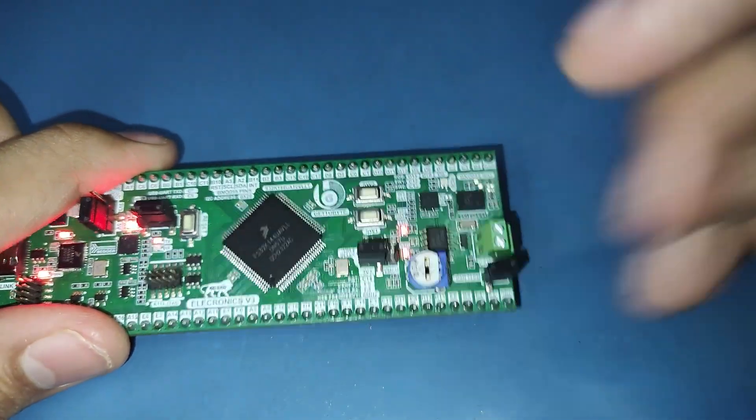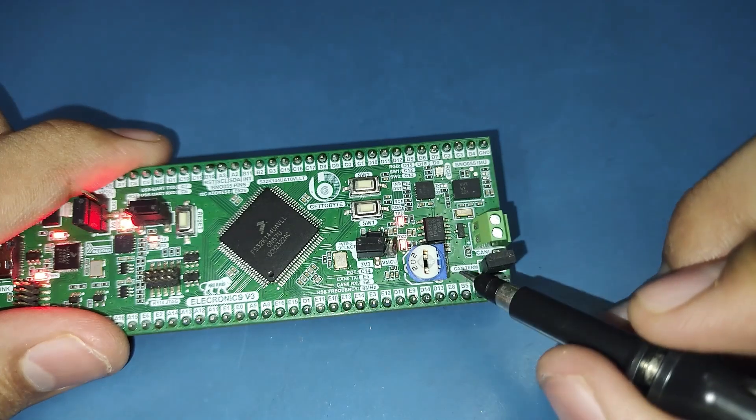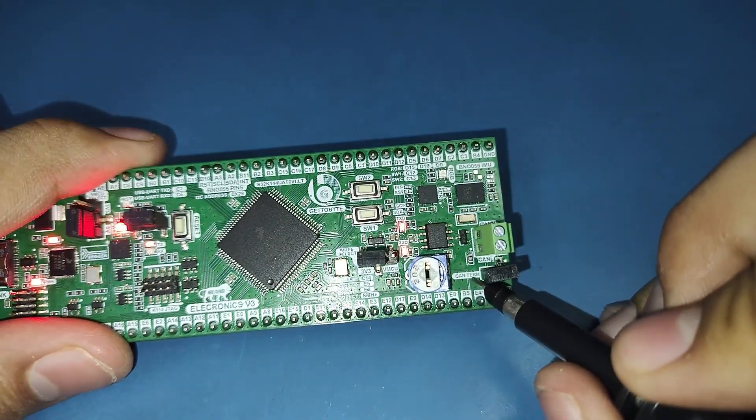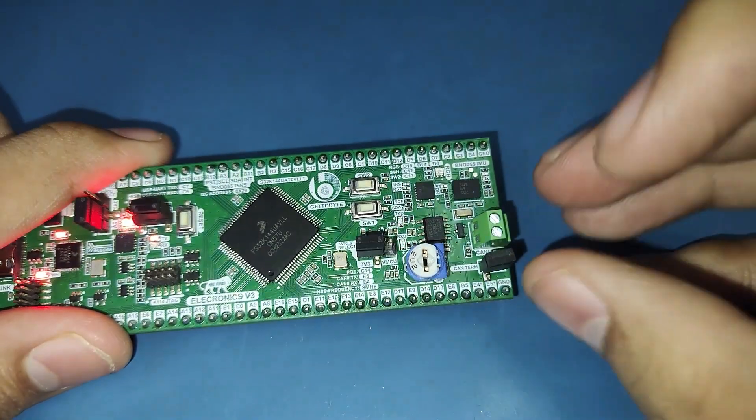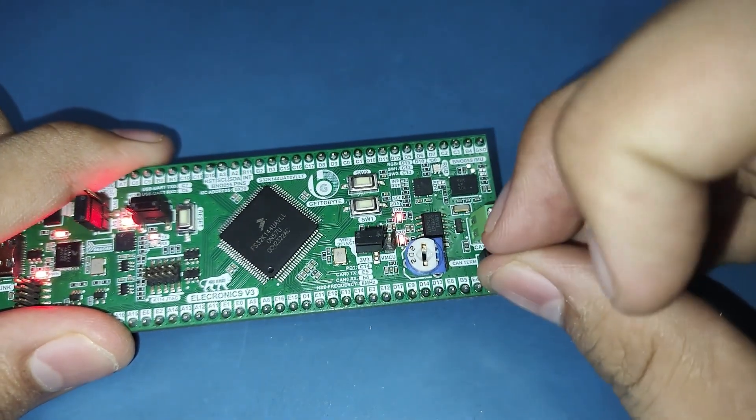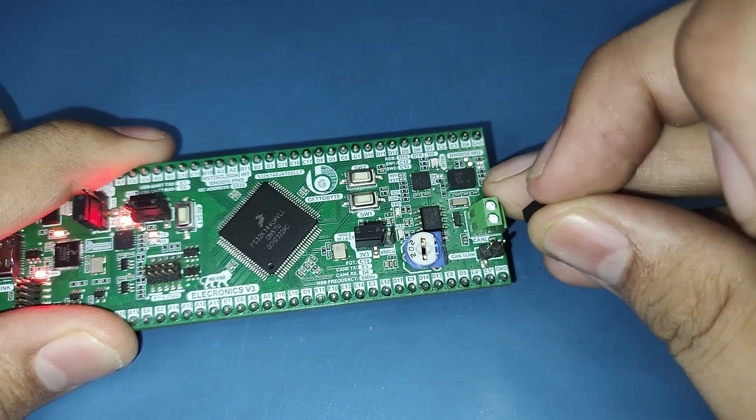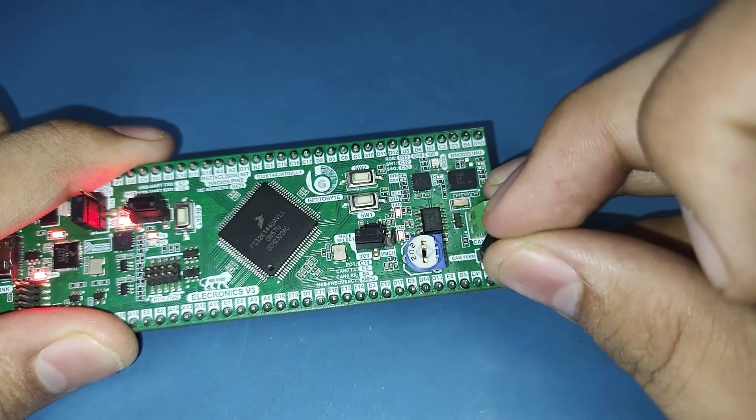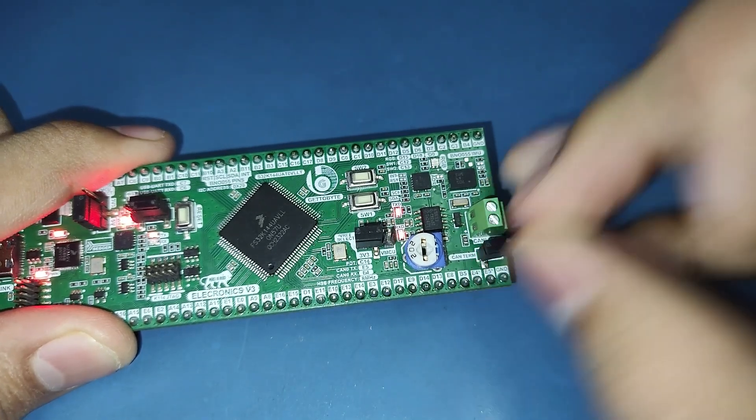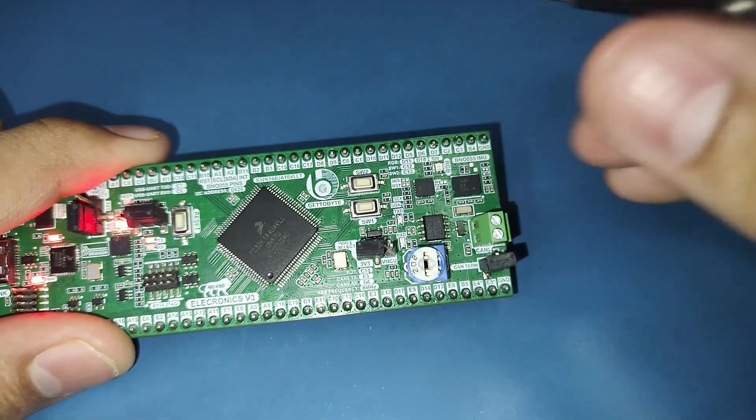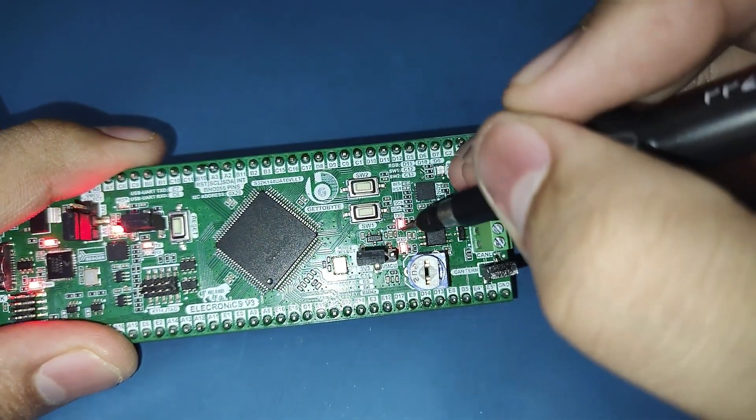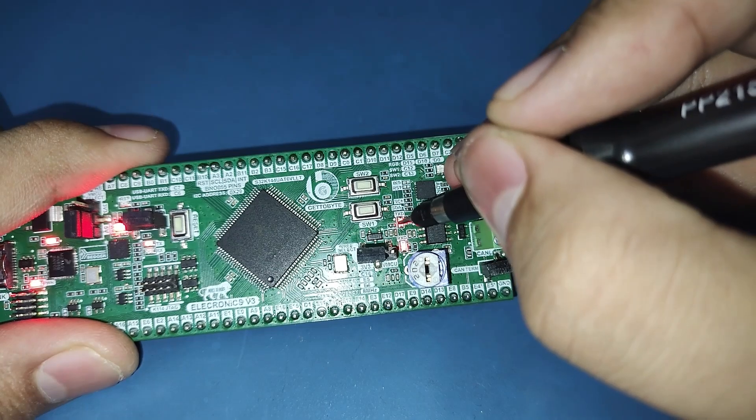The CAN termination can also be enabled and disabled by the user through the CAN term header present on the Electronics V3. Removing the header will disable the CAN termination. Placing the header will enable the CAN termination.